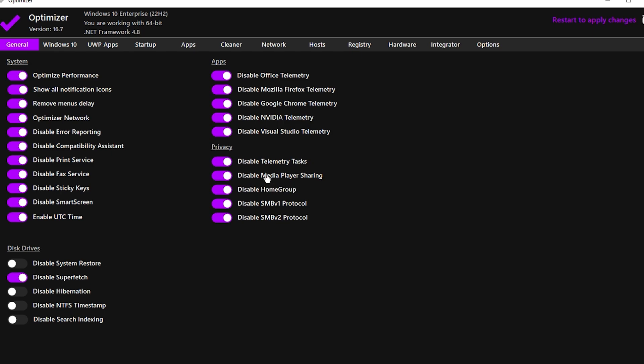In the Privacy tab, enable all the settings for enhanced privacy and to eliminate unnecessary data tracking by Windows.